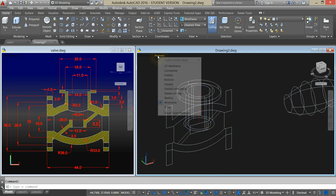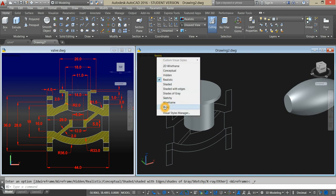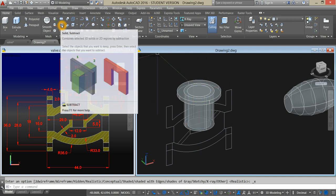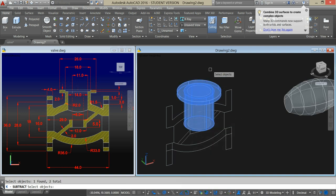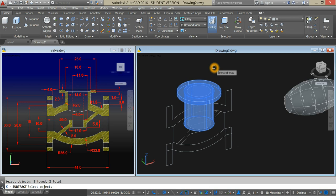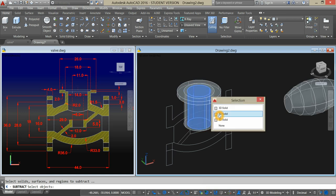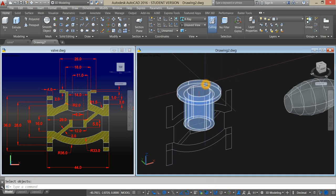Bring this back to realistic, or x-ray would be better. What we're going to do is remove this hole. Go back to the ribbon and select subtract command. Select the objects you want to keep — right click — and select the object you want to remove, which is the inside circle. Now you have a hole.